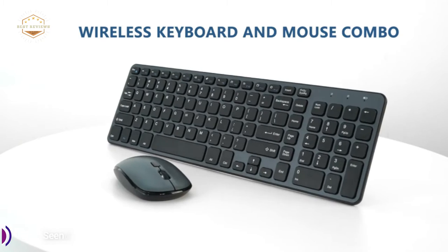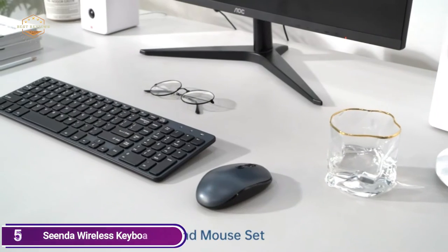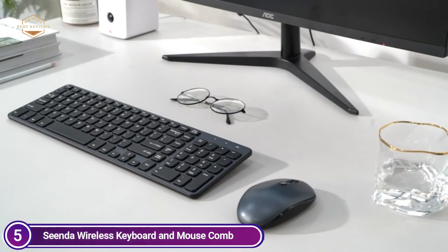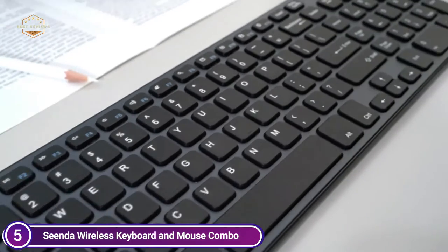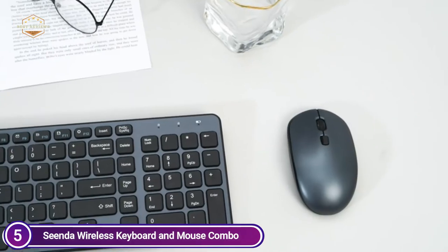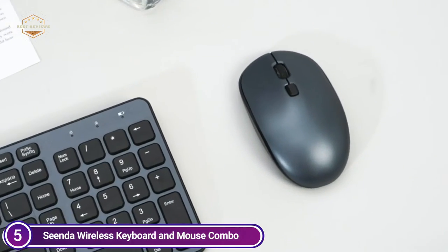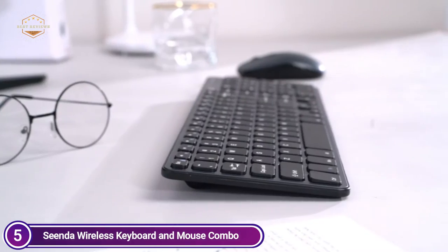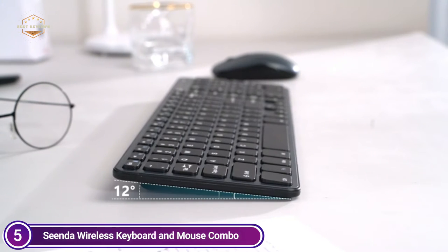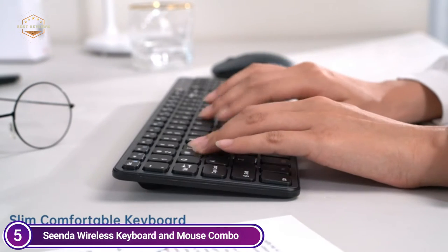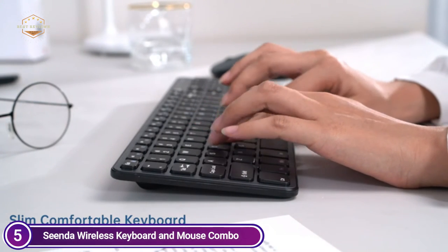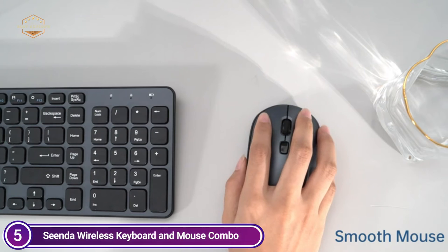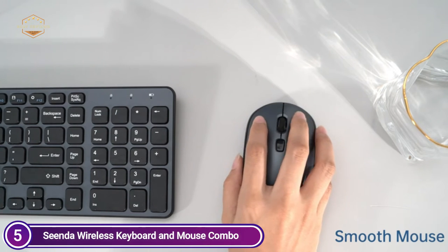The ultra-thin design of the keyboard and mouse is only 0.8 inches. Advanced scissor switch keyboard keys and quiet clicks mouse help reduce noise interference. The bracket that supports the keyboard is 12 degrees in angle. It also has a lightweight and skin-friendly design for mice. This can provide a smooth and comfortable feeling.